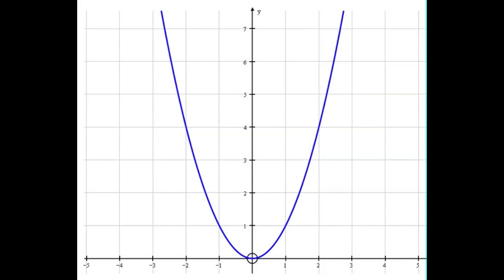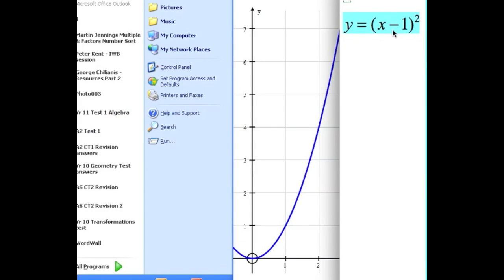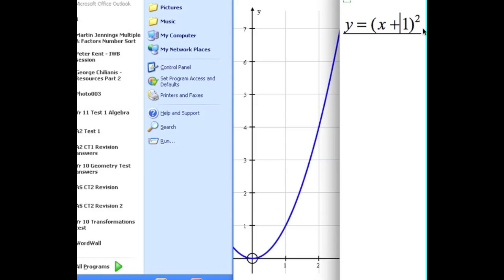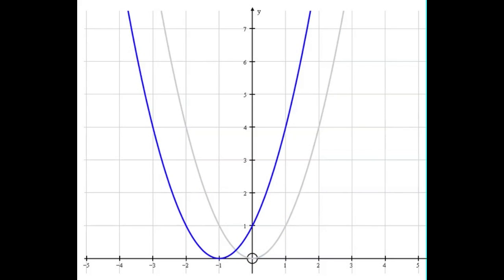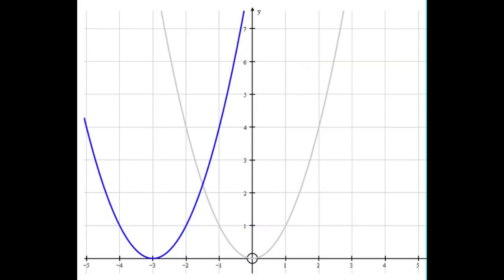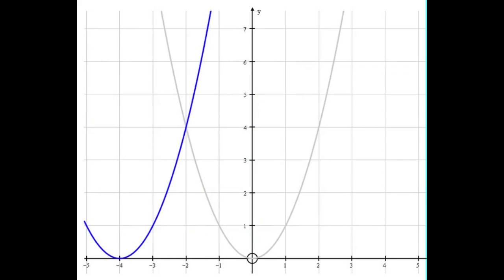Now what do you think would happen if we had x plus 1 squared? So in the equation, if I just change that to plus 1 squared — that's the one I'm going to graph now. And that's what we'll get. x plus 2 squared, x plus 3 squared, x plus 4 squared, etc.